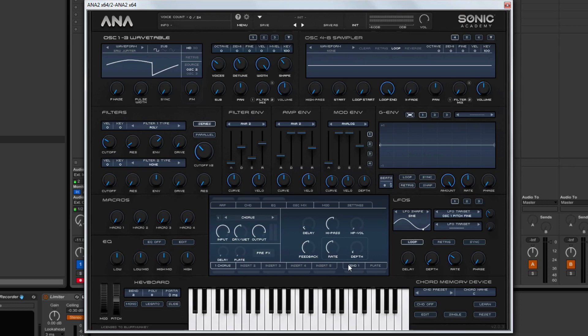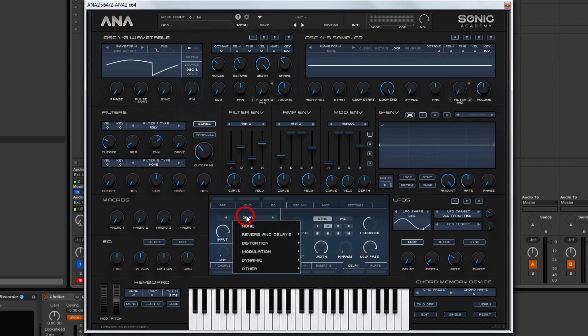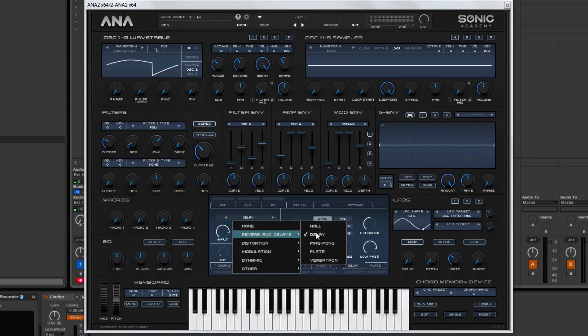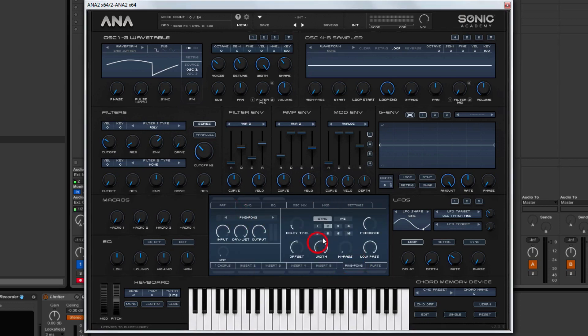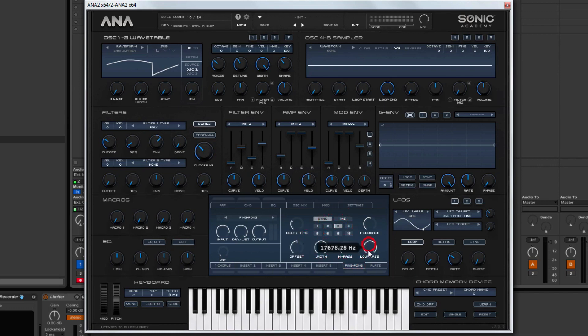And then I'm also going to add some delay. Because delay. And I'm going to choose ping pong. Actually, I always choose the same one. I don't even know why I bother telling you.